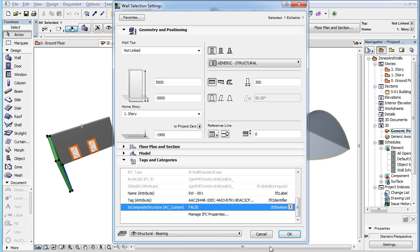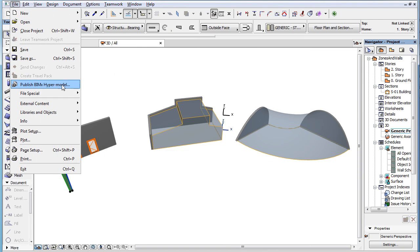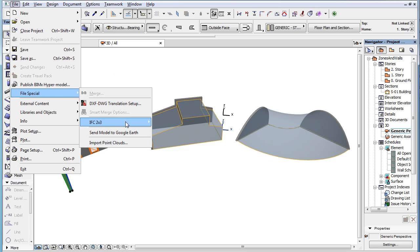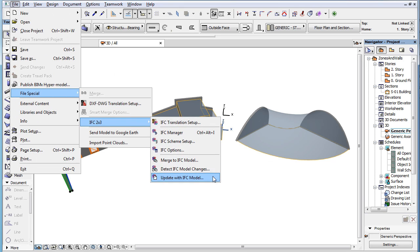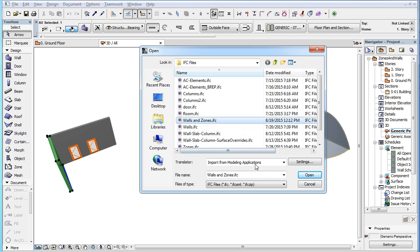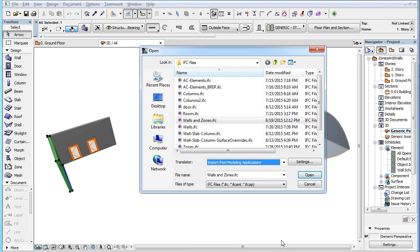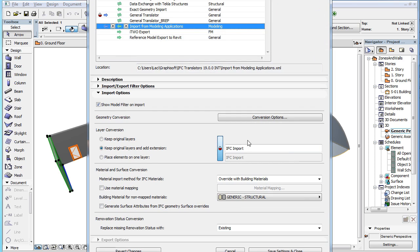We use the Update with IFC Model command and select the IFC file plus the IFC translator we wish to use. The Show Model Filter on Import checkbox is checked in the Import Options panel of the IFC translation setup dialog.